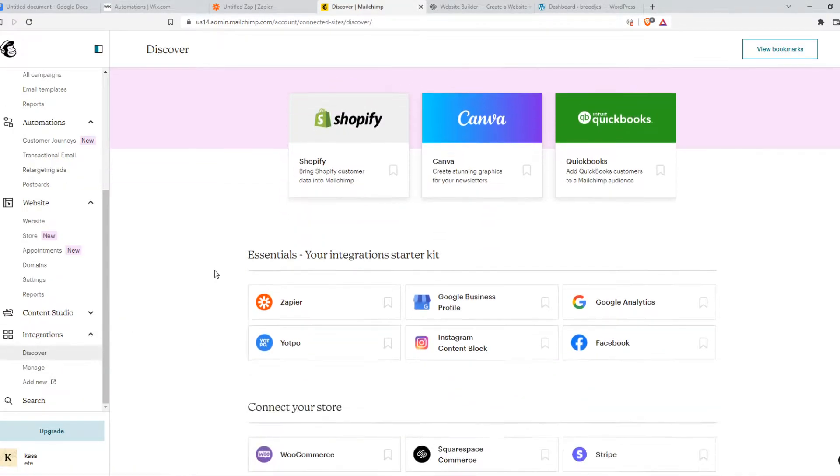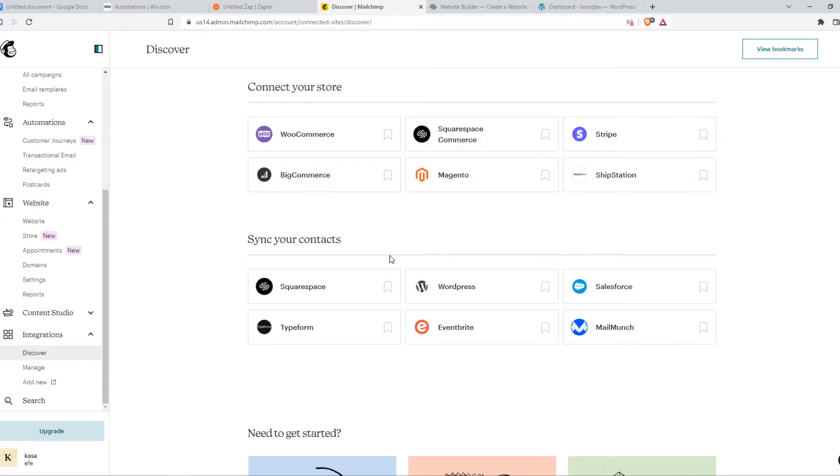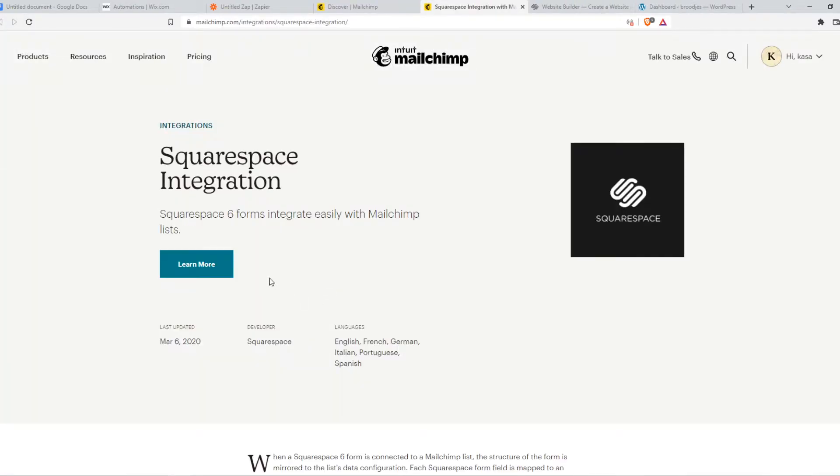Once we are here, we can scroll down till we see Squarespace right here. So I'm going to hit Squarespace, hit learn more.